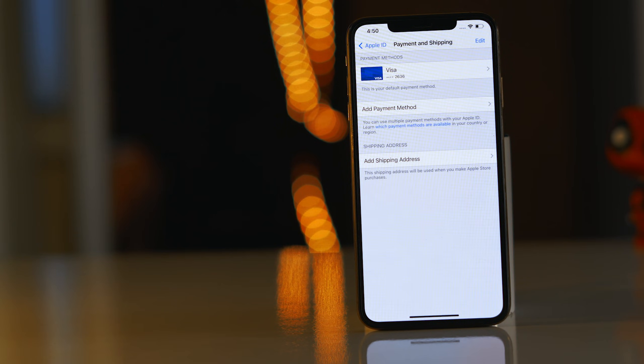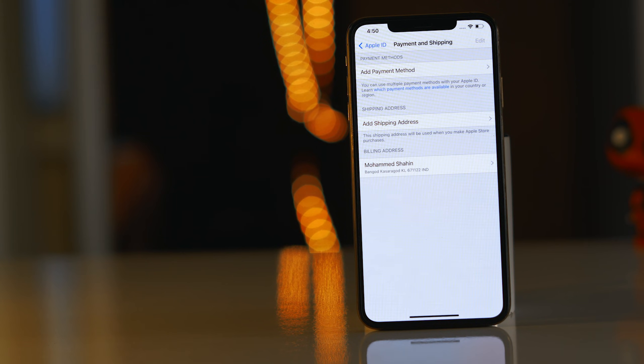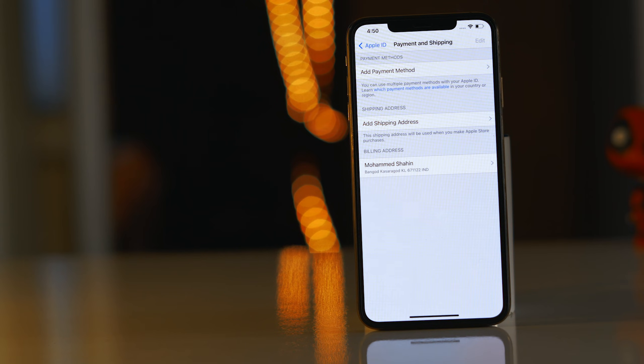So guys, as you can see, we have successfully removed it. So that's all about it when it comes to how to remove the debit card or credit card from your Apple ID on your iPhone.